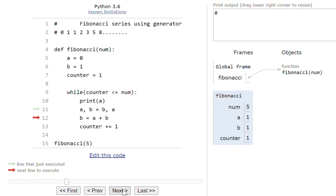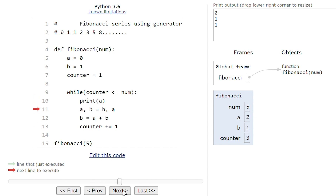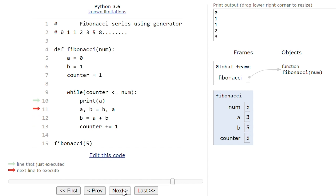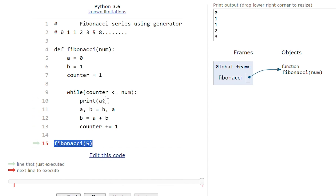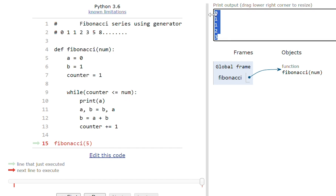So initially a will be 0 and b will be 1, then 0 and 1 will be printed, then 1, then 1 plus 1 equals 2, then 2 plus 1 equals 3 will be printed. Counter less than equal to 5, so we are printing the first 5 numbers in the Fibonacci series.